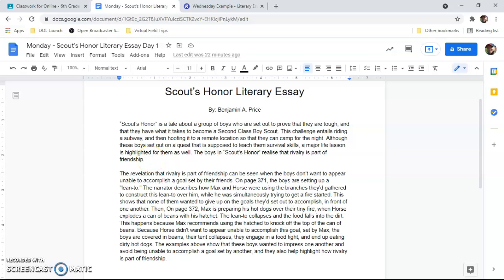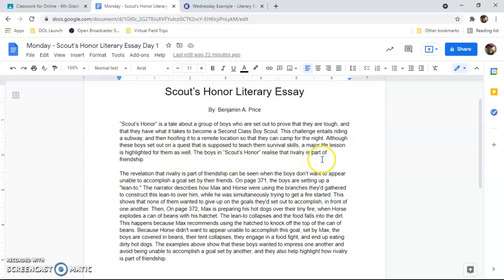Scouts' Honor is a tale about a group of boys who are set out to prove that they are tough and that they have what it takes to become a second-class Boy Scout. This challenge entails riding a subway and then hoofing it to a remote location so that they can camp for the night. Although these boys set out on a quest that is supposed to teach them survival skills, a major life lesson is highlighted for them as well. The boys in Scouts' Honor realize that rivalry is part of friendship.